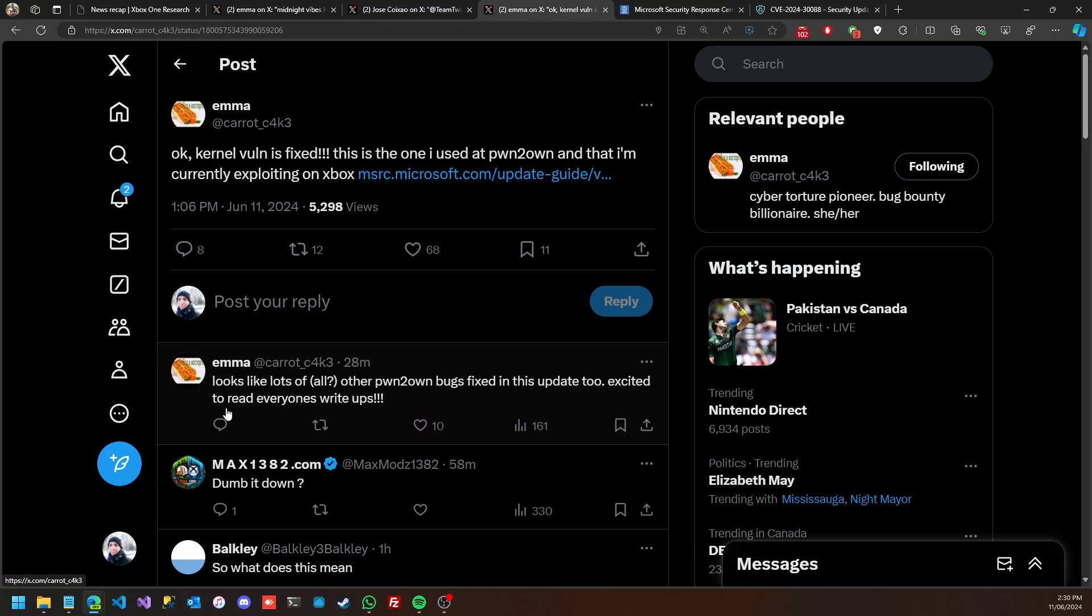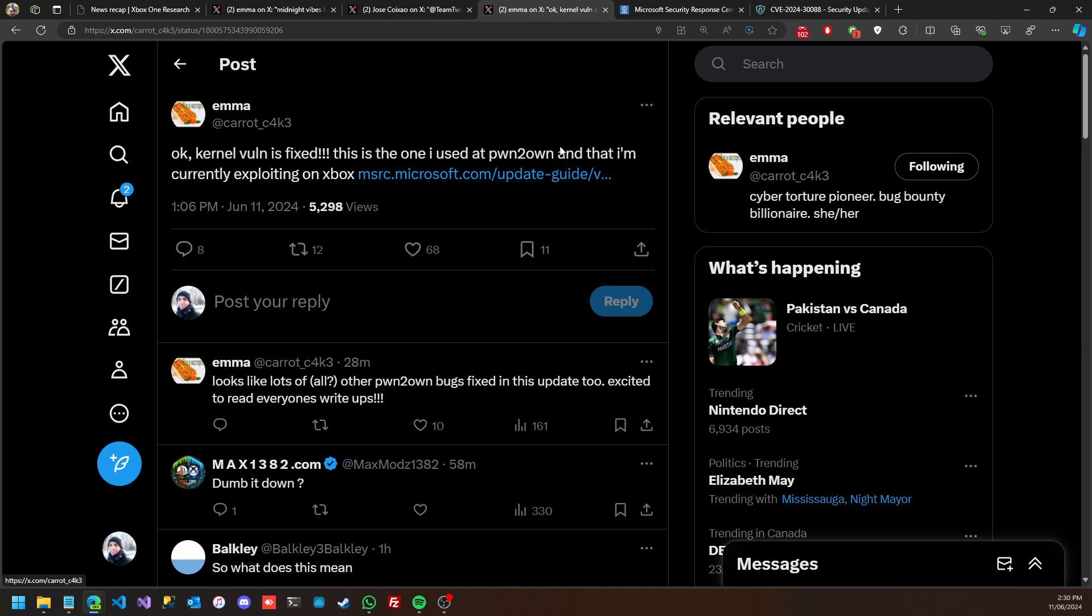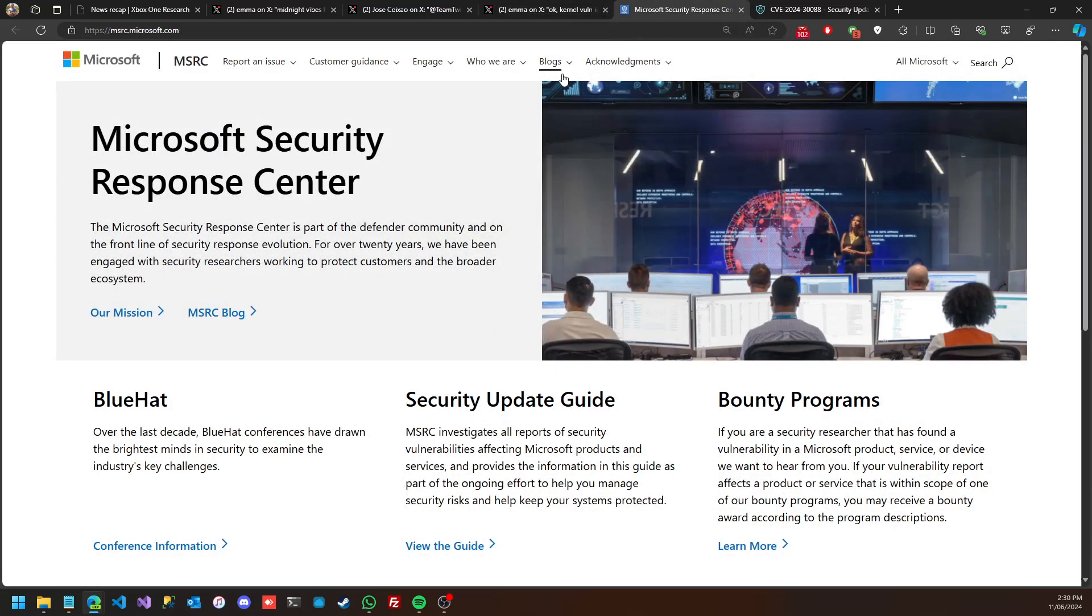She's excited to read everyone's write-ups on that matter. It's no wonder that Microsoft would fix this bug quickly, but it took some time so people profited from that part. Let's see what will come next.